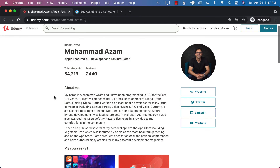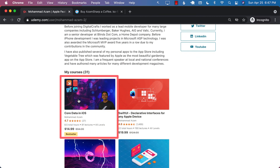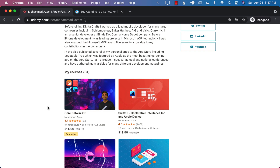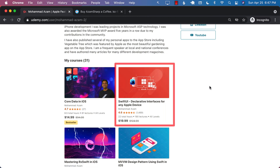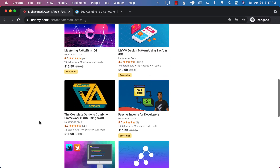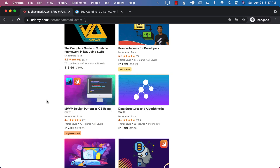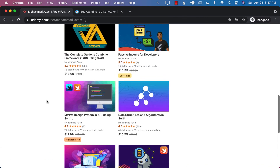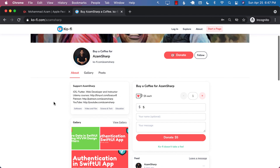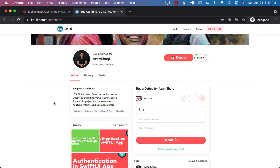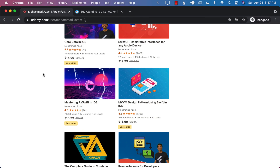If you like this video and want to support my channel, the best way would be to check out my Udemy courses. I recently released a brand new course on Core Data in iOS using SwiftUI, so definitely check that out. If you're interested in SwiftUI, check out my 22-plus hour course on SwiftUI, and I have a highest-rated course that talks about SwiftUI using MVVM design patterns. If you're feeling generous, you can go to ko-fi.com slash Azam Sharp and buy me a cup of coffee. Thank you so much and I hope you enjoyed the video.